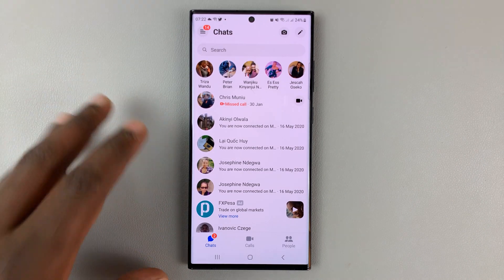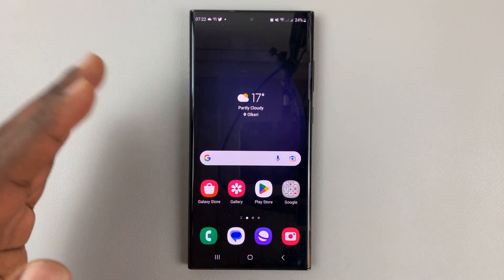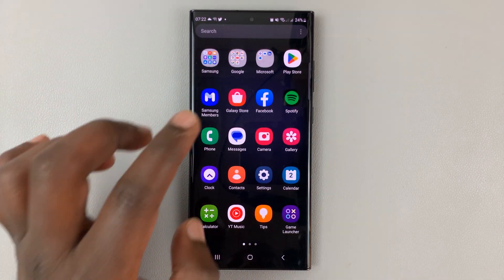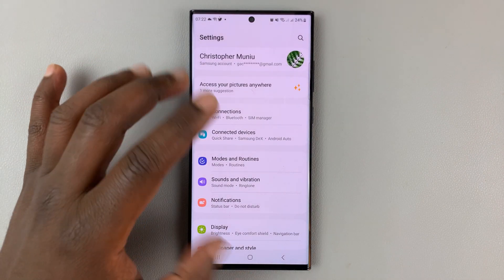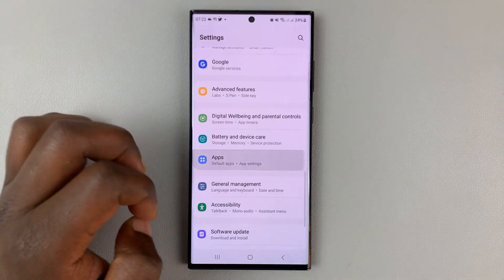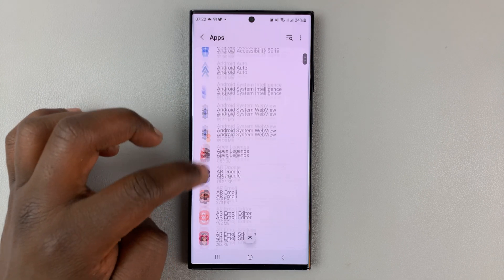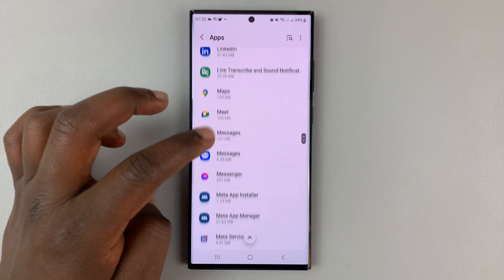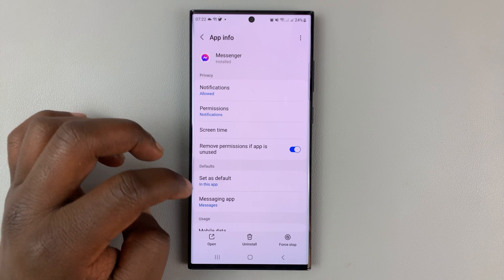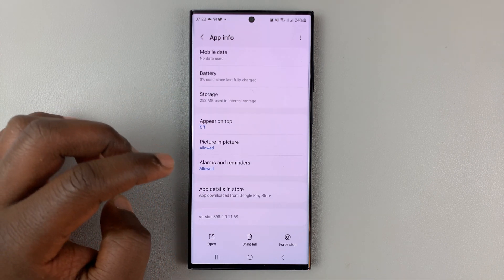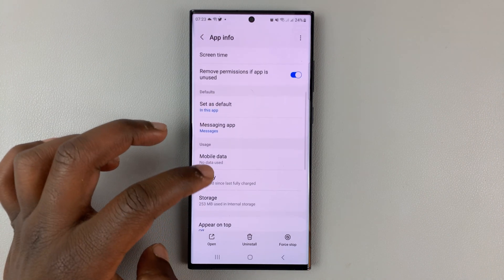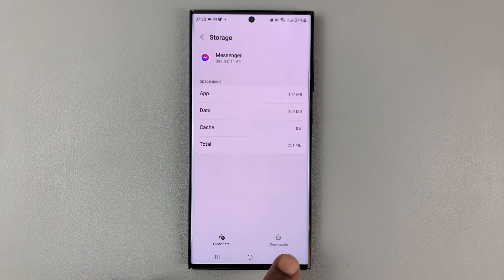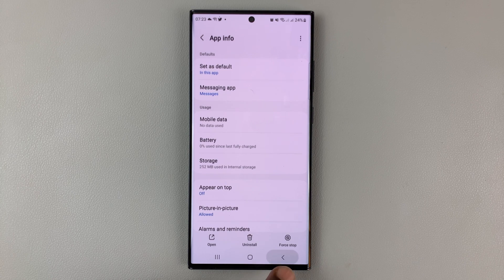If that still does not work, you might want to try clearing the cache. Normally cache is cleared when you reinstall an application, but to be thorough, go to Settings on the Android phone, then go to Apps, and look for Facebook Messenger. Tap on it, scroll down to Storage, tap on that, and then tap on Clear Cache. The cache data will be cleared from the Facebook Messenger app.